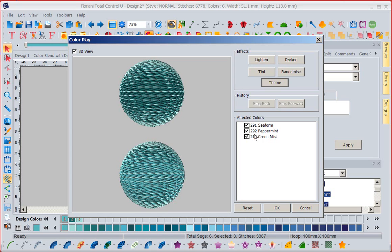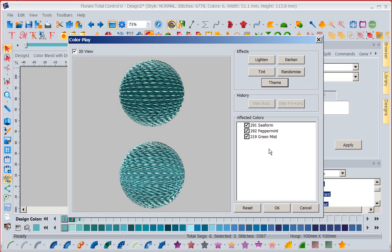Now the first thing that's important is affected colors. Notice everyone has a check mark by it. So I'm telling it, it's okay to change all three colors. But let's say we had a flower on a stem. Now we wanted to change the flower but wanted the stem to remain the same green or brown or whatever. You would deselect that color and color blend would not affect it. But in this case, I want to play with them all. So I'm going to say let's lighten these colors.